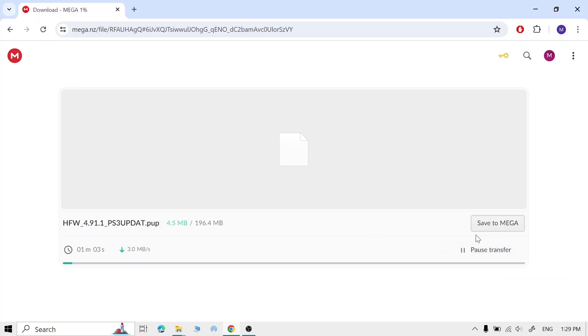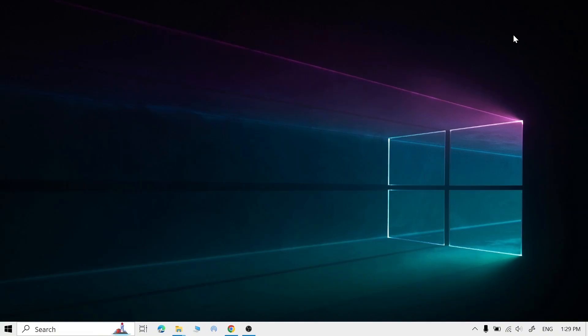I already downloaded it, so once it's downloaded, insert your USB.